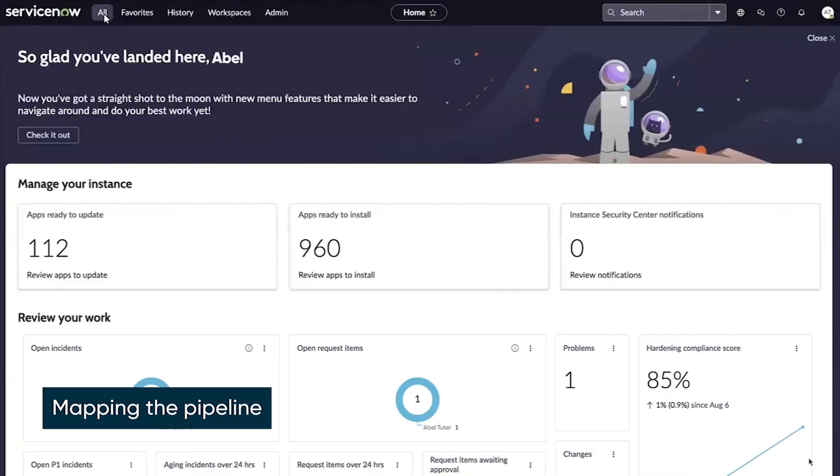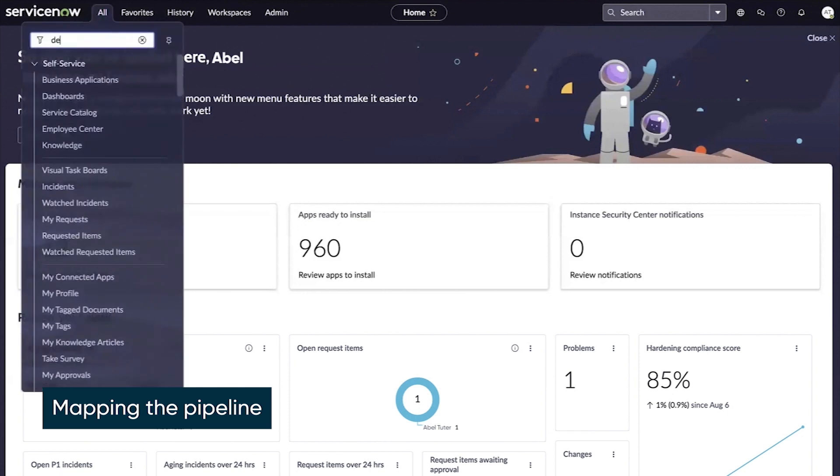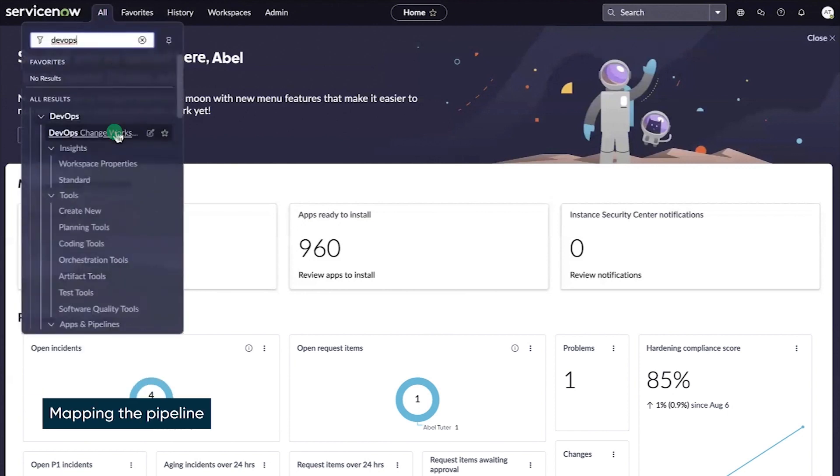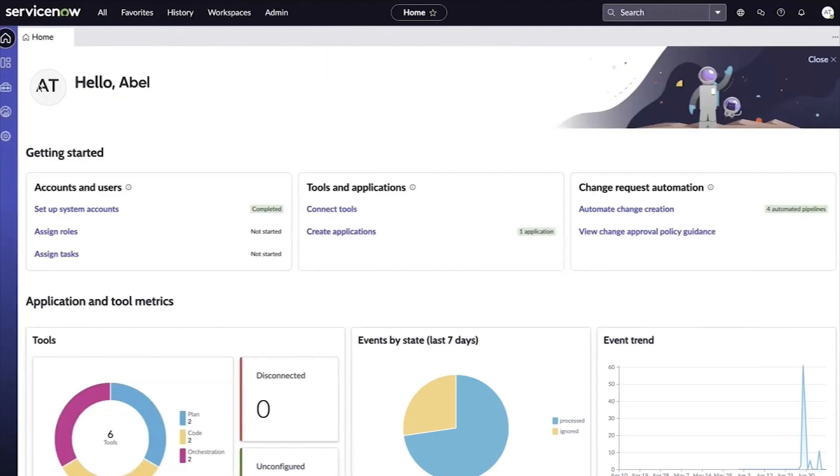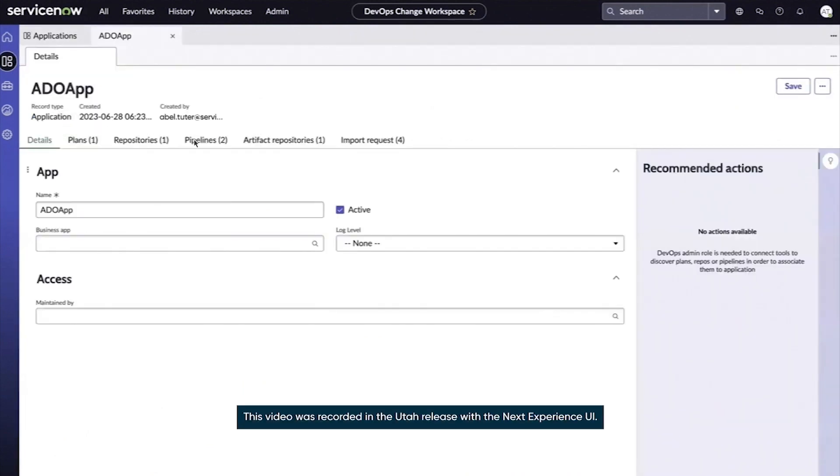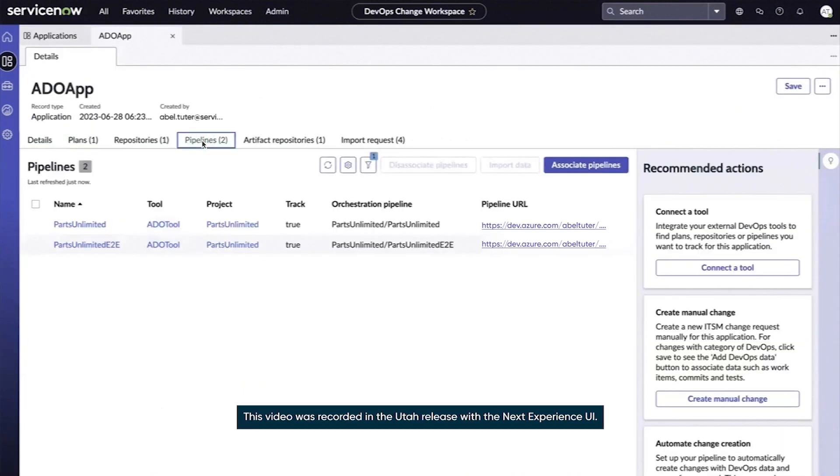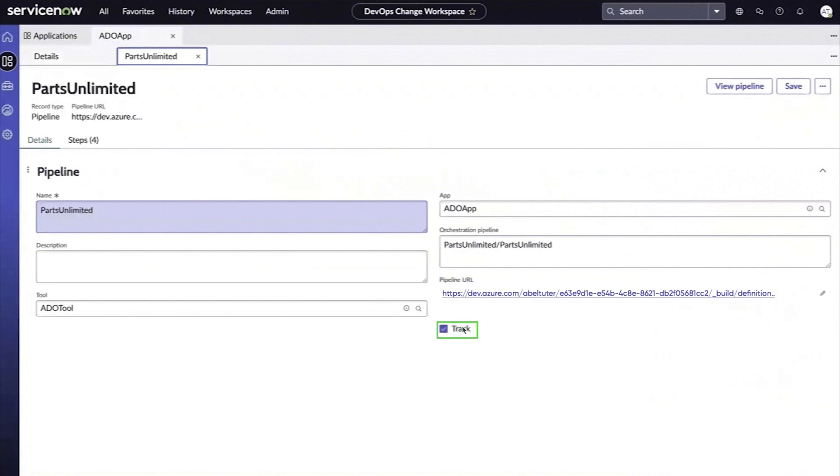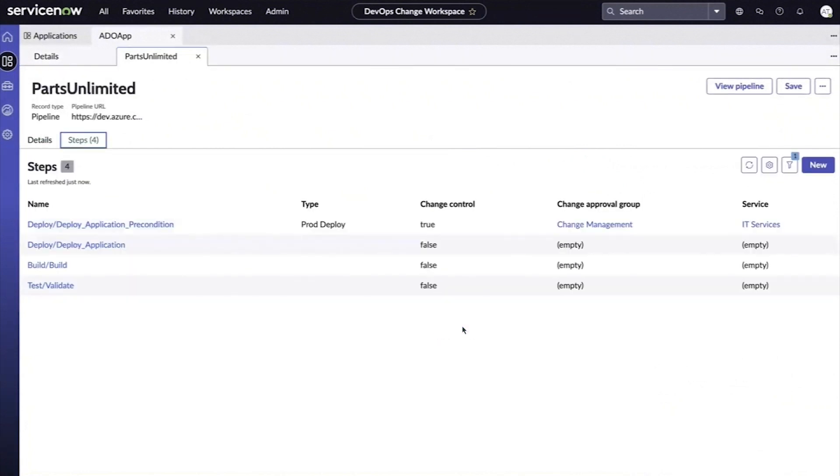Now let's map the pipeline to an app in DevOps. Tracking is enabled automatically, and we can check the tracking details here. Everything looks good.